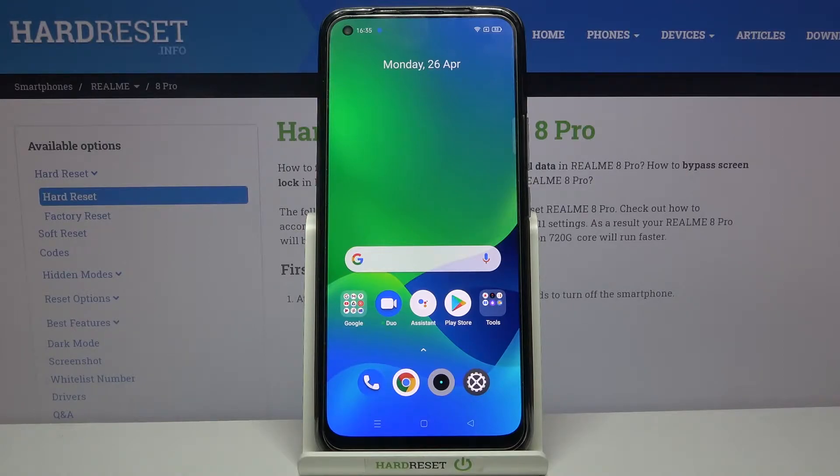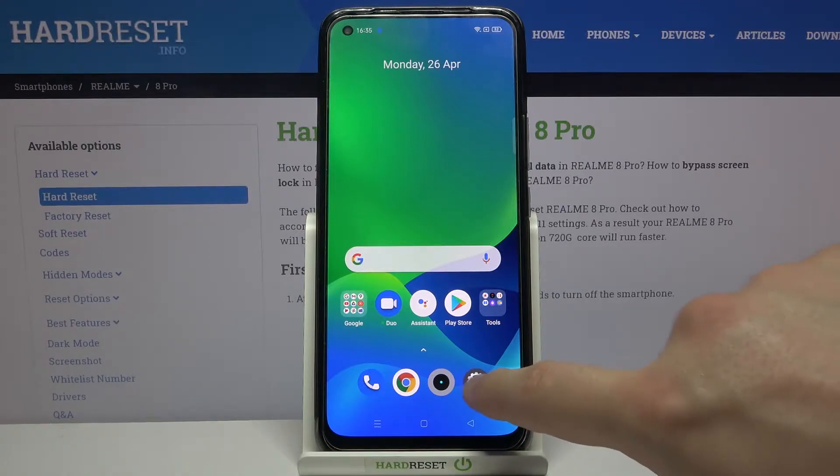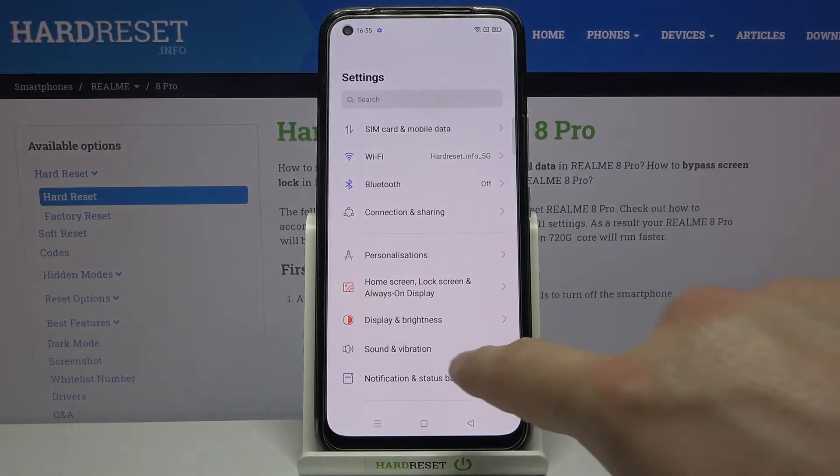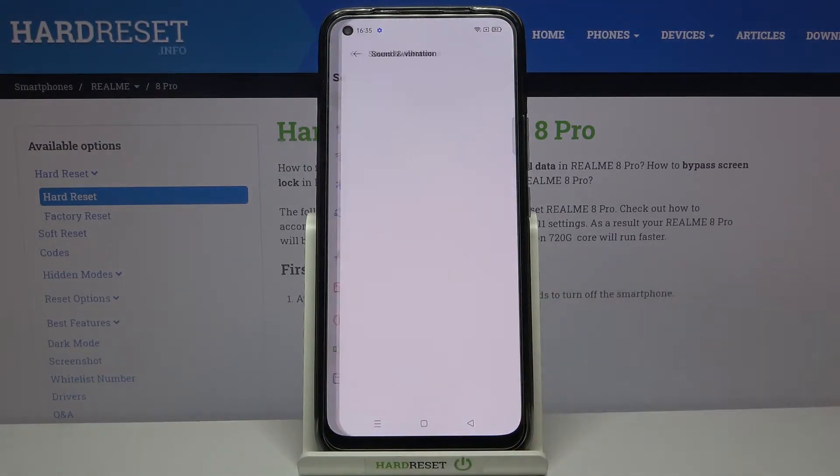So, first you have to open the Settings. Then we have to click on Sound and Vibration.